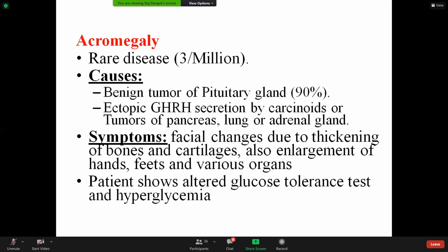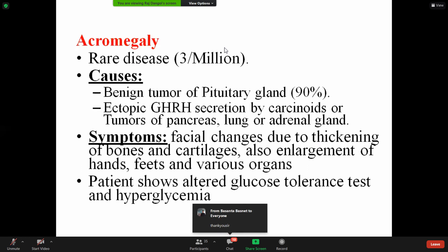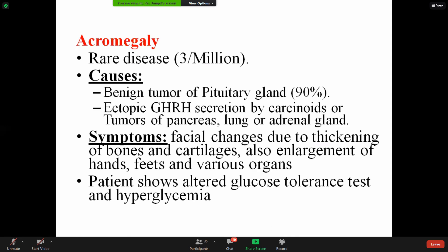Symptoms of acromegaly include facial changes due to thickening of bones and cartilages, enlargement of hands, feet, and various organs, and altered glucose tolerance test along with hyperglycemia. The remaining hormones secreted by the posterior pituitary gland — oxytocin and vasopressin — will be covered in the next class. Thank you for your participation in this lecture. Have a good day, and if you have any queries, you can ask via Viber or by mail.